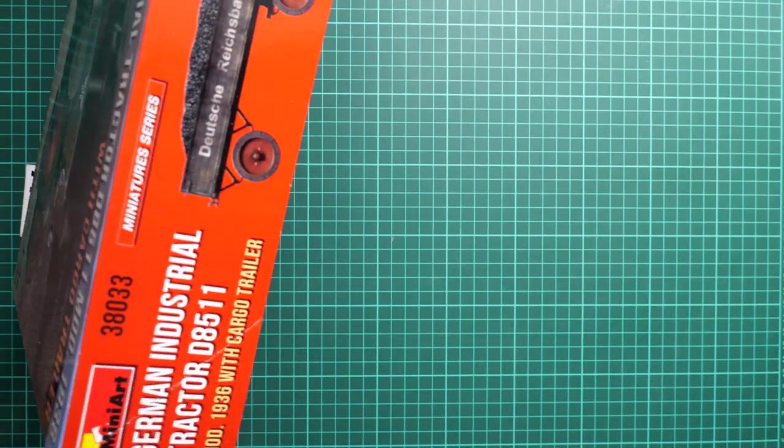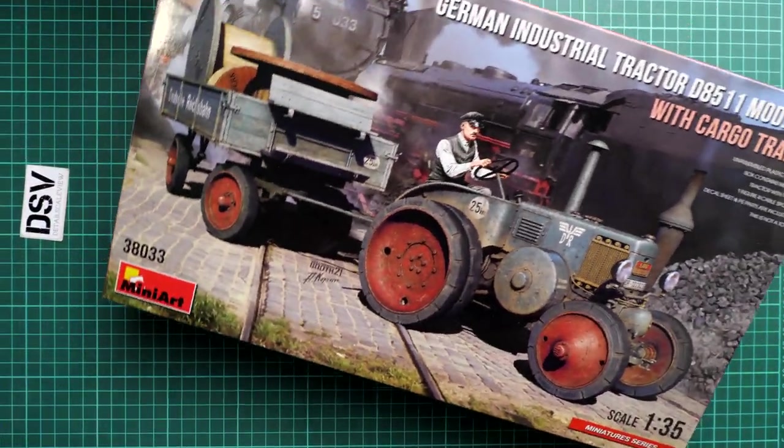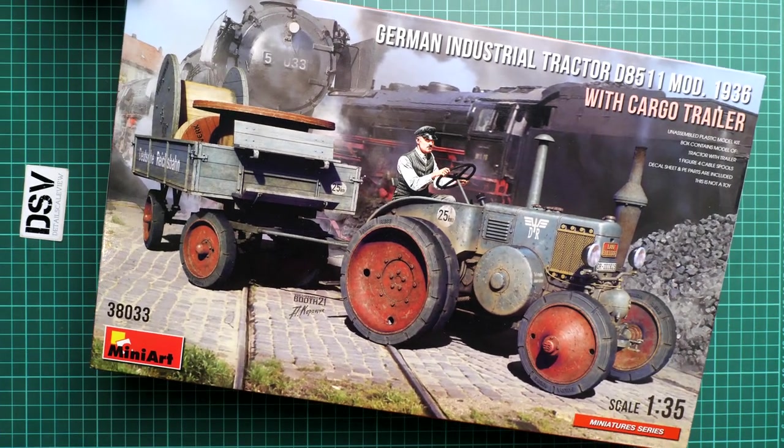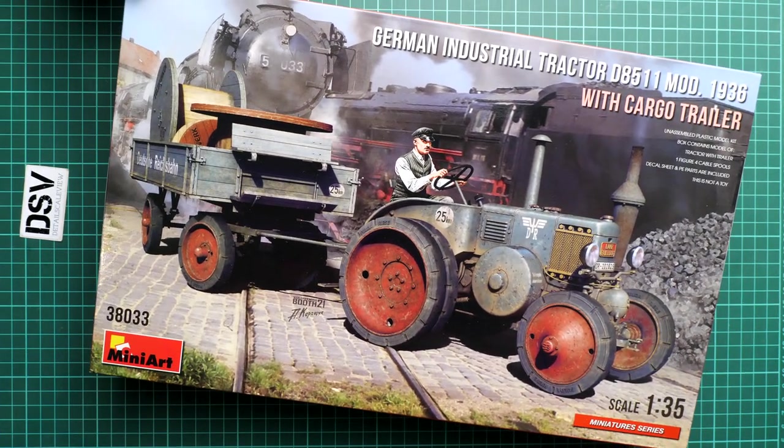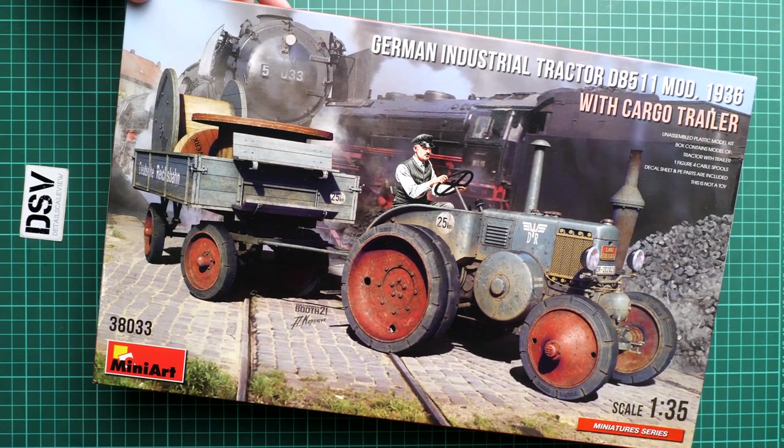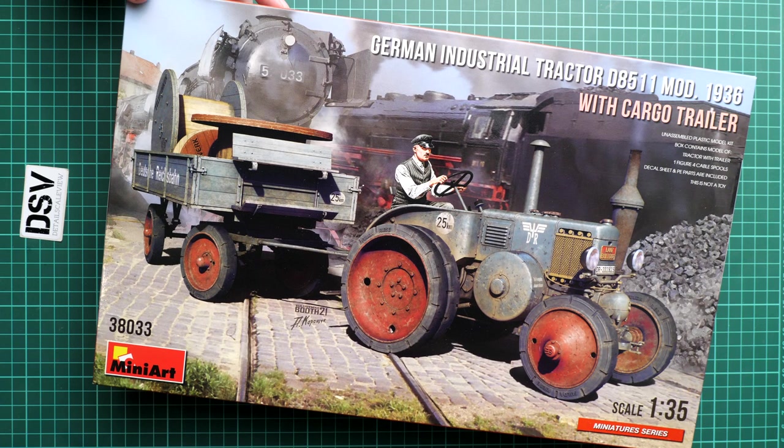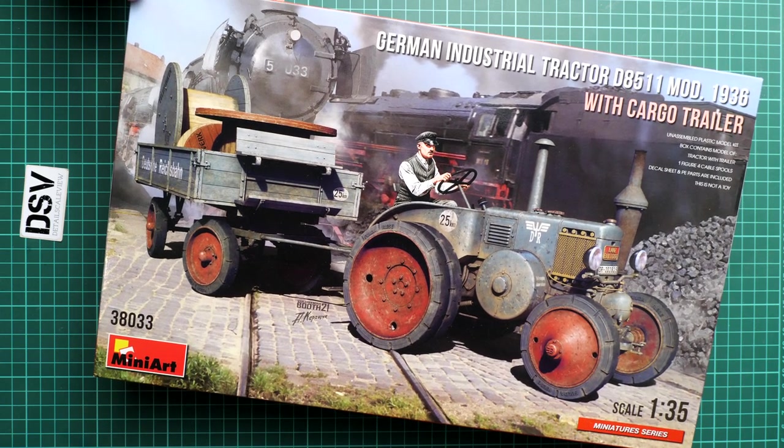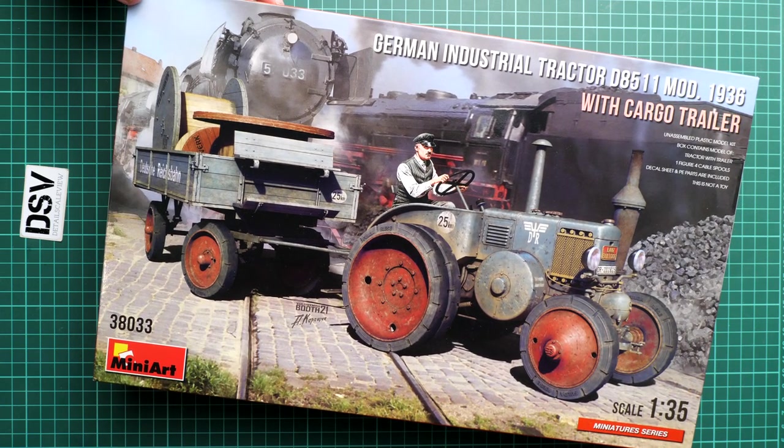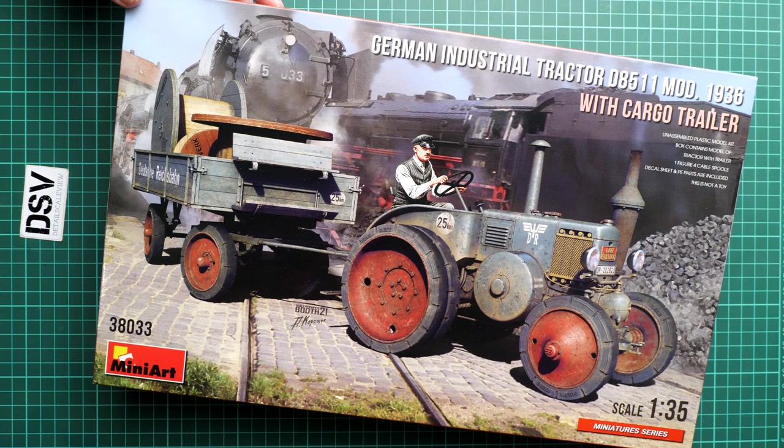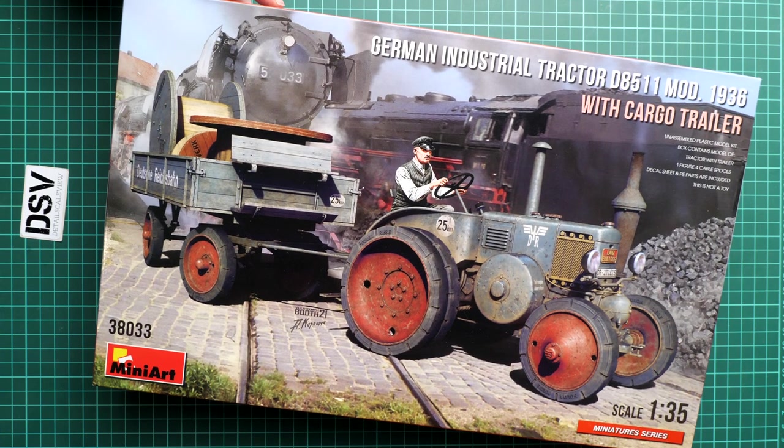So yeah, one figure, four cable spools, trailer and the tractor itself. All this stuff are packed into this nice box and we are going to check it closer because it's a commercial sample, so it means you will get exactly the same stuff as what you will see in this video review.